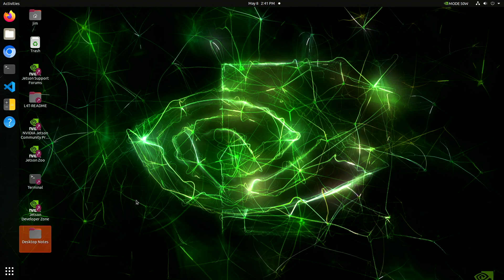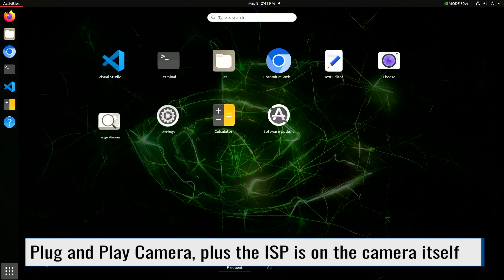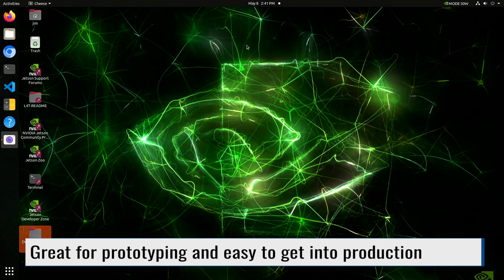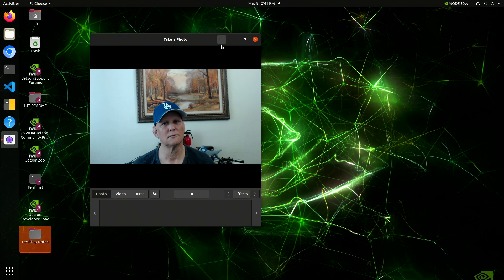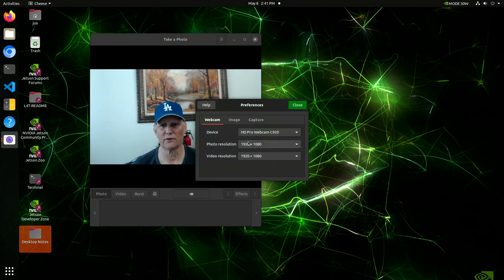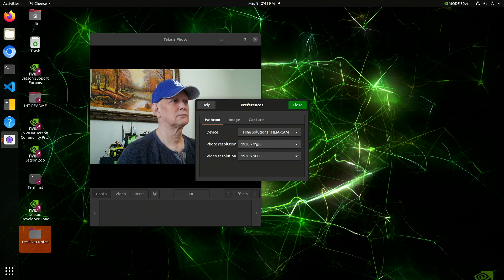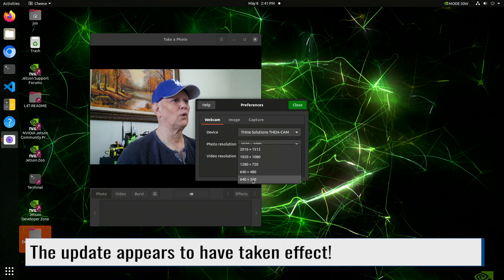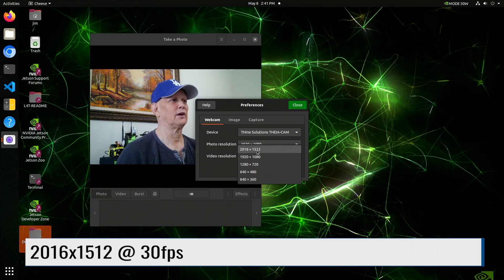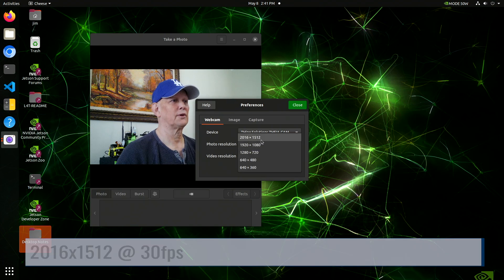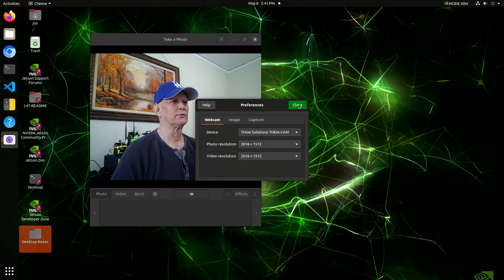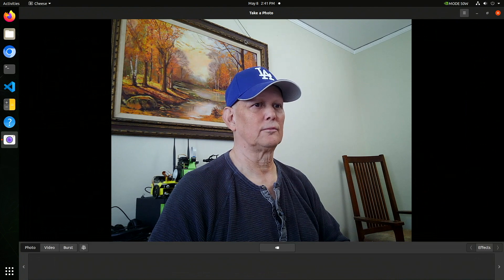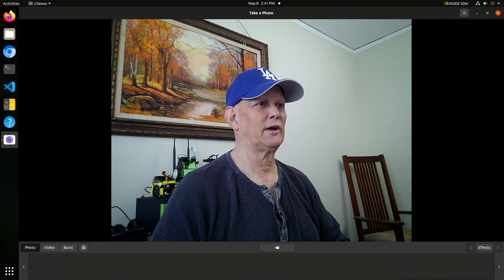This is a UVC camera so we should be able to use the cheese application to look at it. Cheese. That's not it. Preferences. Theacam. That's more like it. These are all the YUYVs. 2016. Let's see what that looks like. Photo resolution. Crank that up too. Full screen. That's about right.